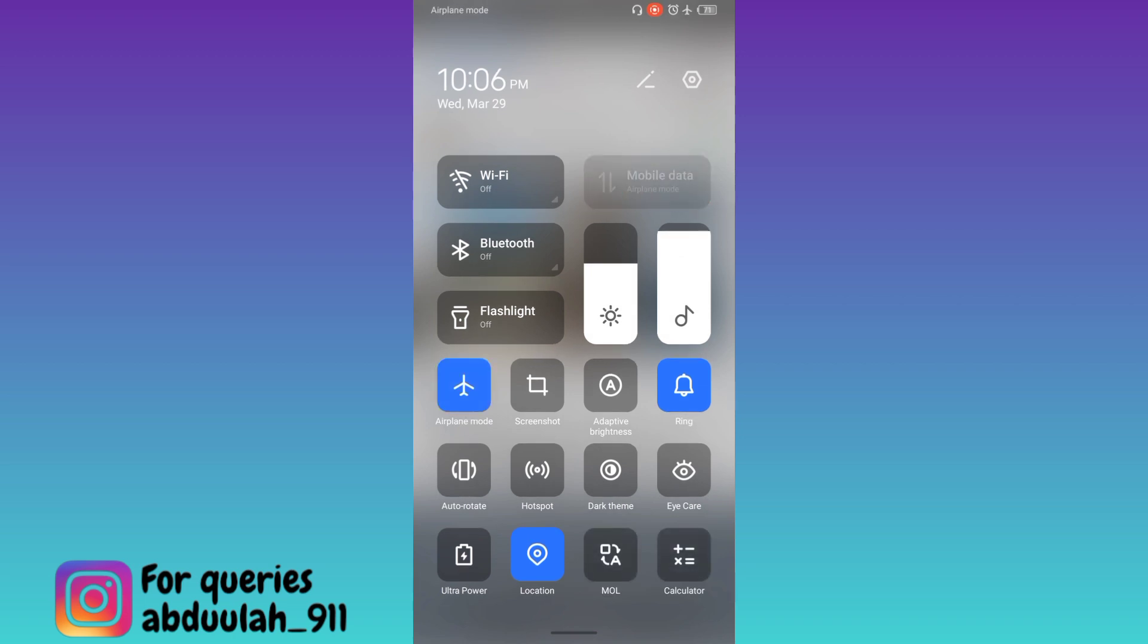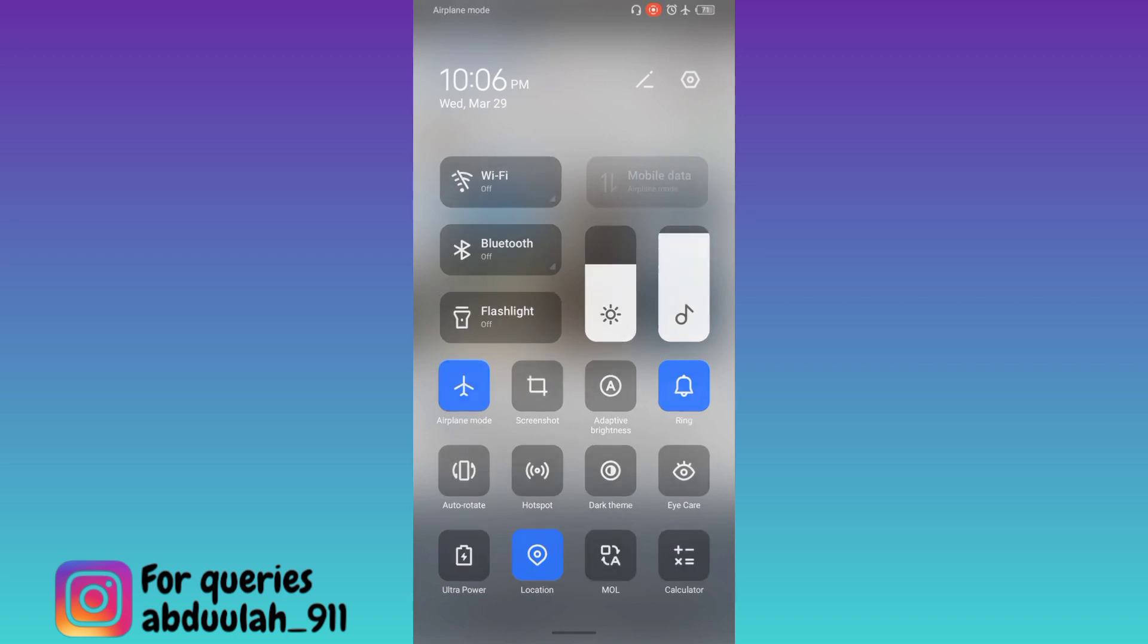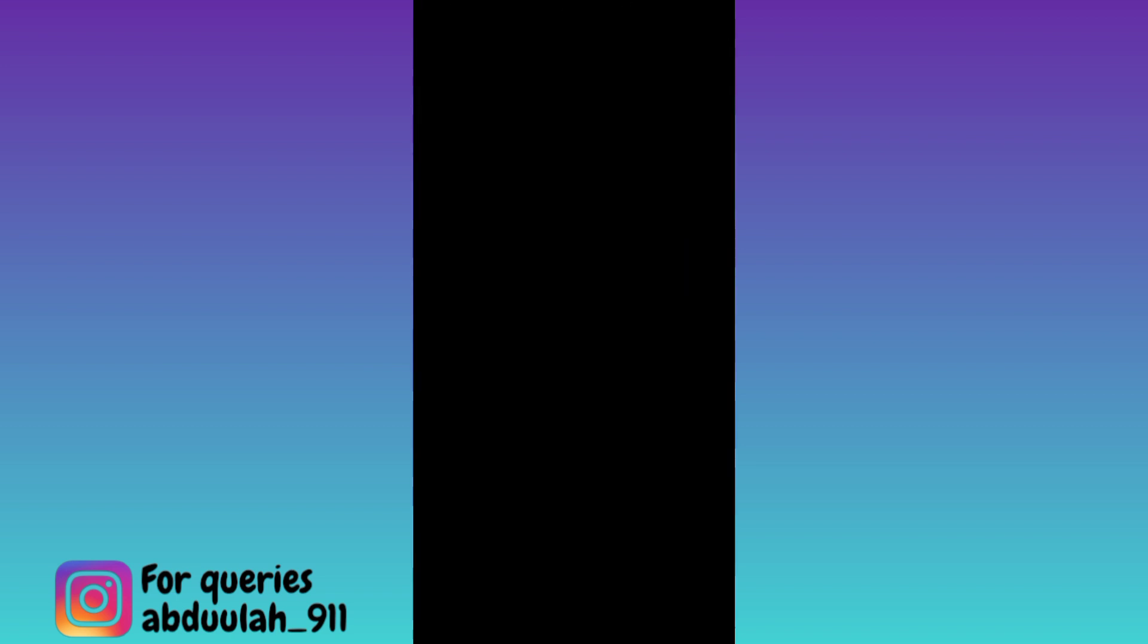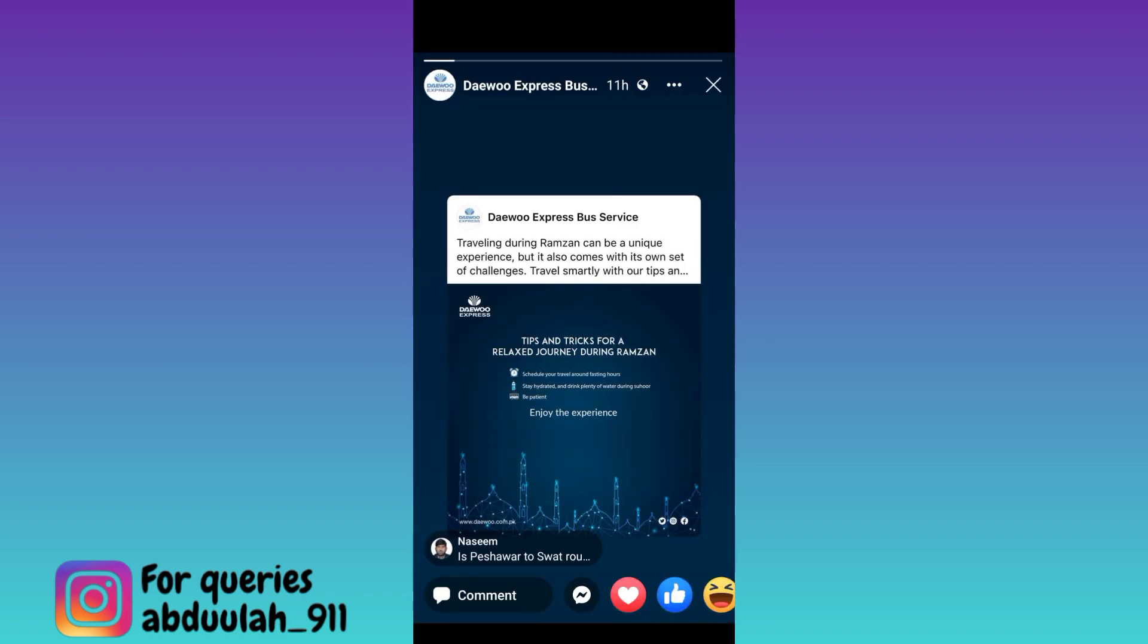Now go back to Facebook and watch the Facebook story. Once you have watched the story, close it and close Facebook as well.